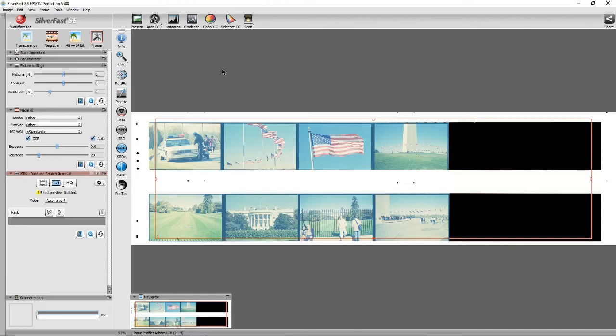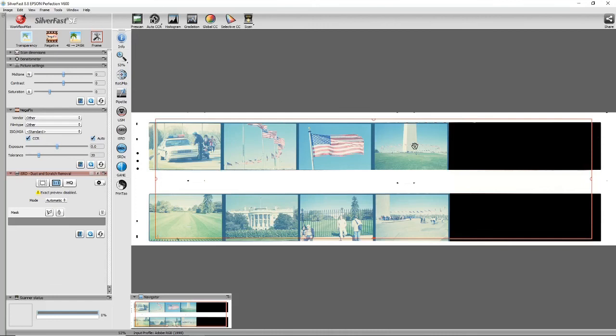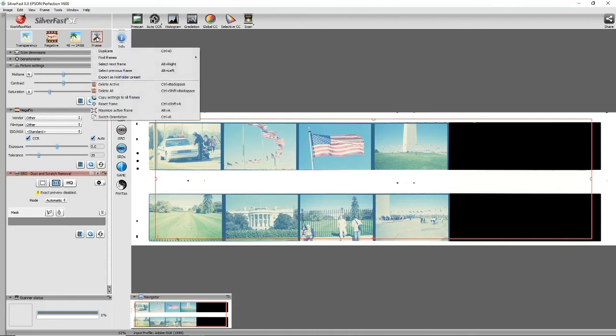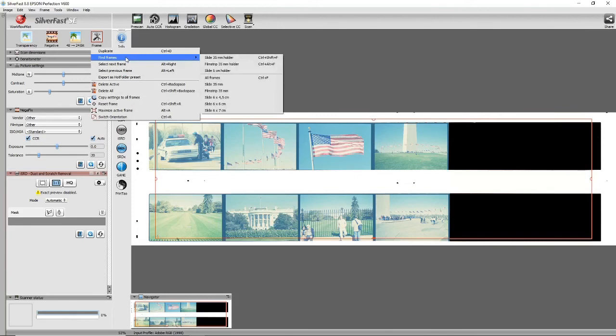As you can see at the moment, we've got one frame which covers two strips of film, but what we really want are frames around each frame of film.